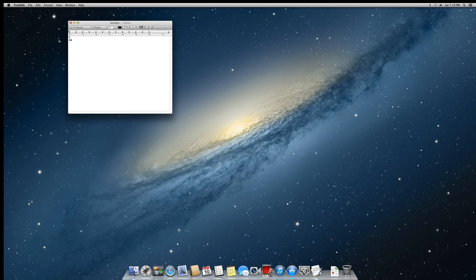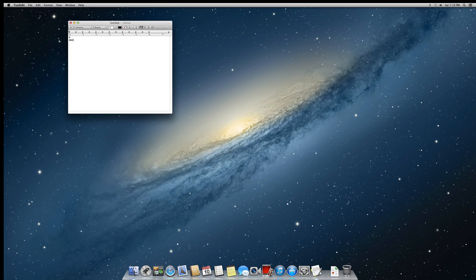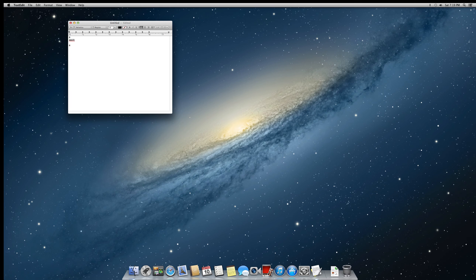so for instance I can do option E, U, option E, I, option E, O. And that works with either the left or the right option key. And there's actually another way to do this,